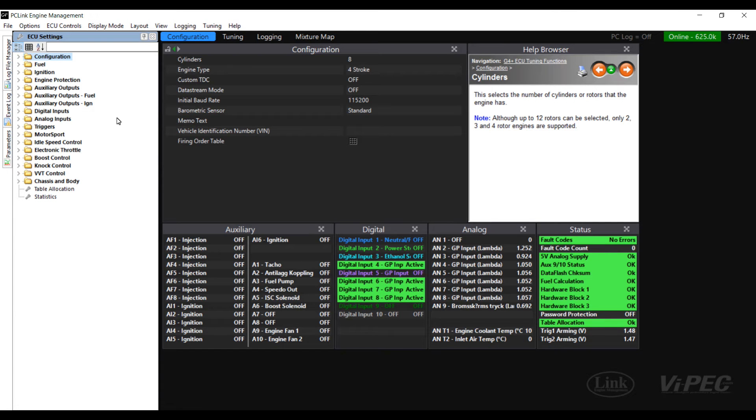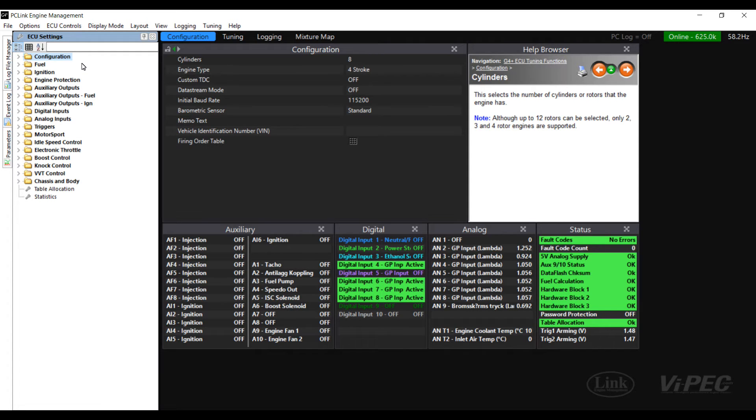The standard Dash 2 Pro CAN profile does not include ethanol content and that's something you might want to display on your Dash 2 Pro. So in this example video we're going to go through and set this up.